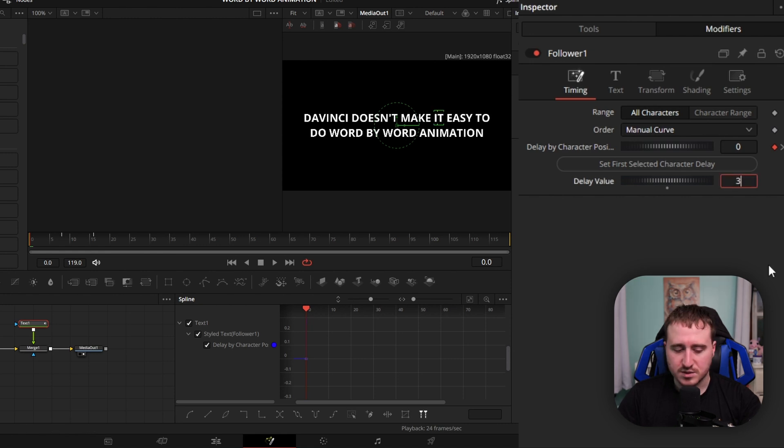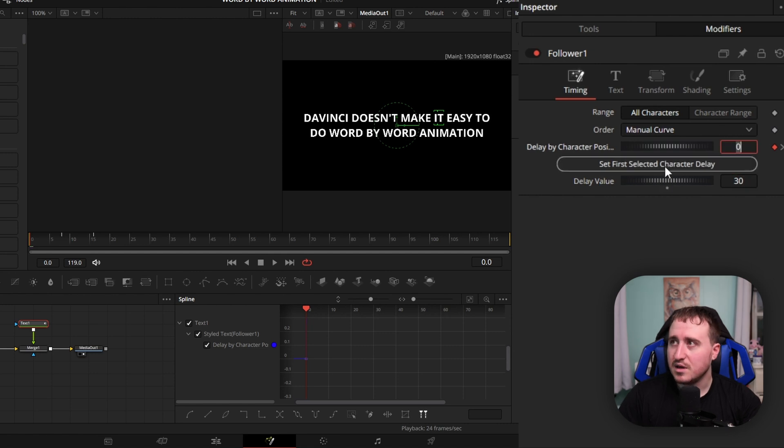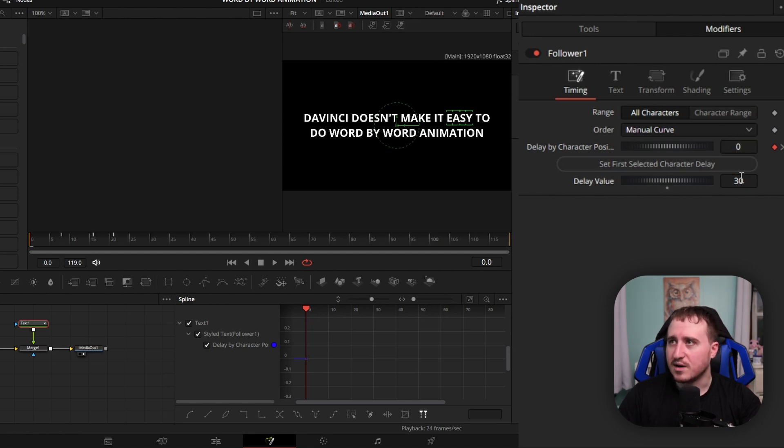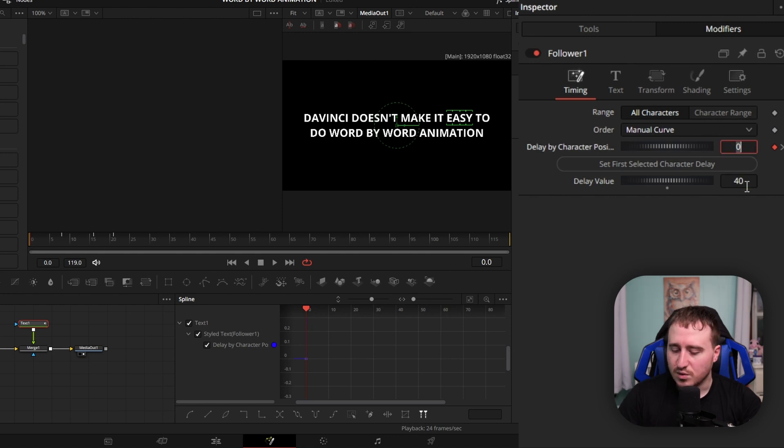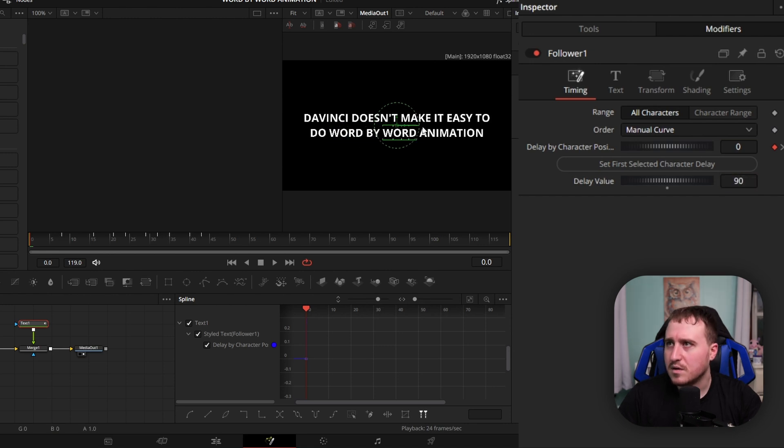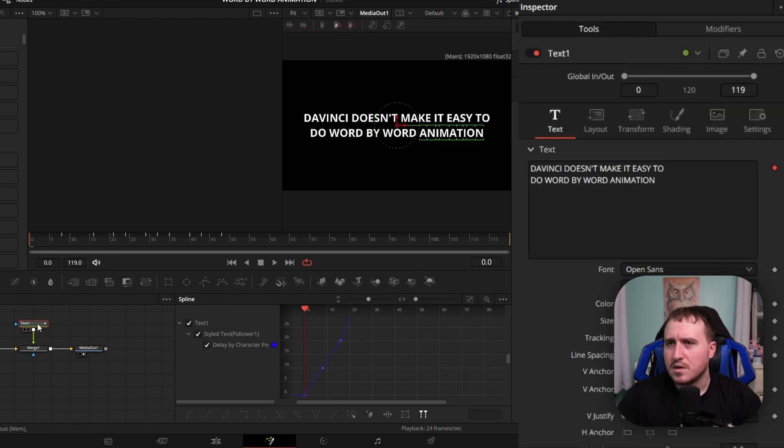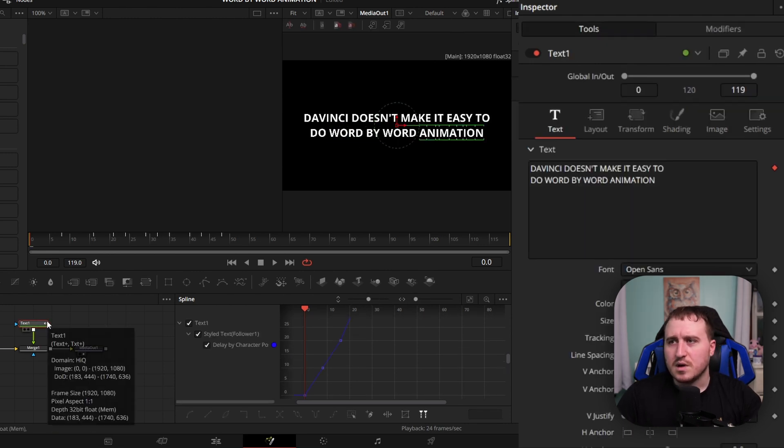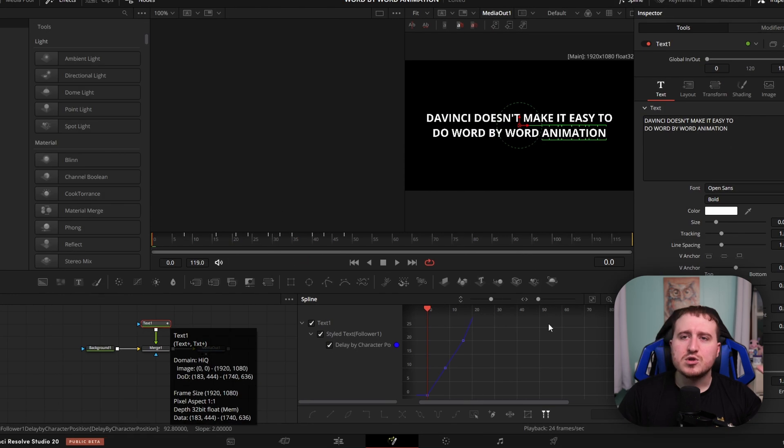Now just go through all your words, changing it up by 10 frames, or however many frames you want. If you want it to go 5 frames later, you would do 5, and then 10. This next one's going to be 30. Hopefully that makes sense. If not, we'll break it down a little bit more in a second.